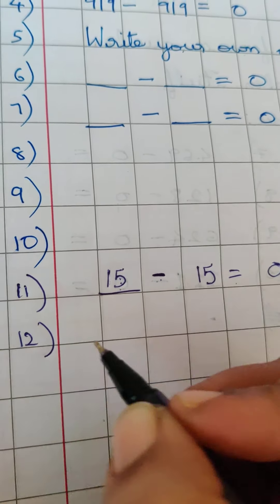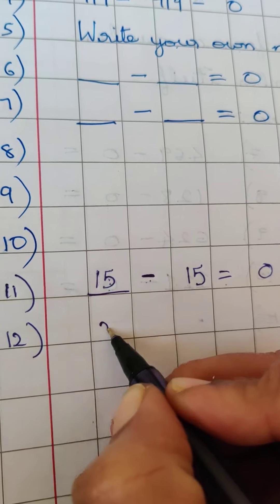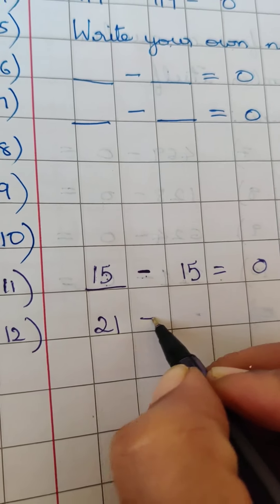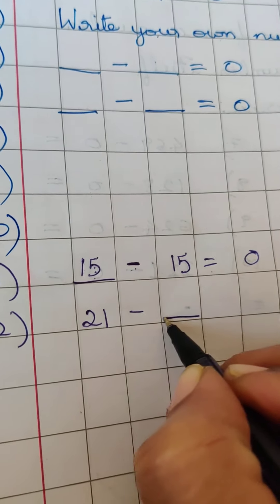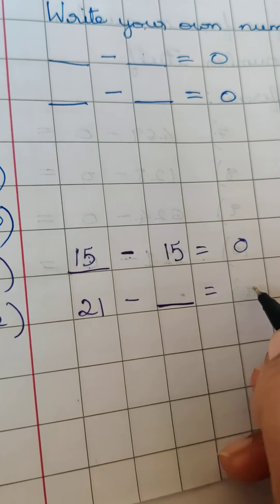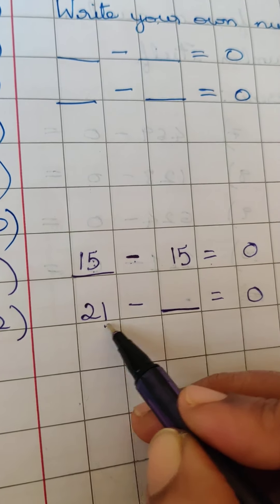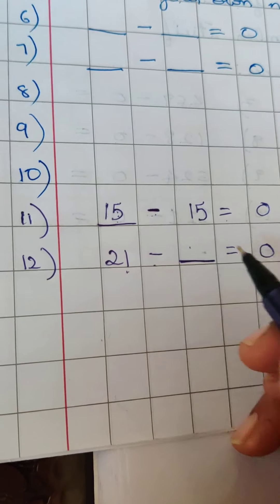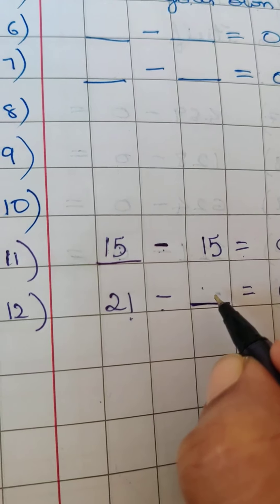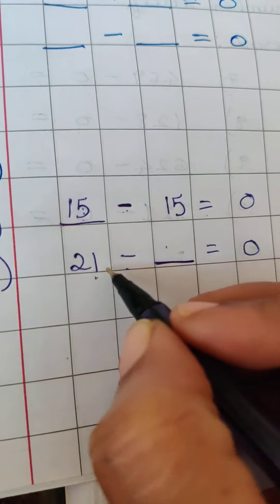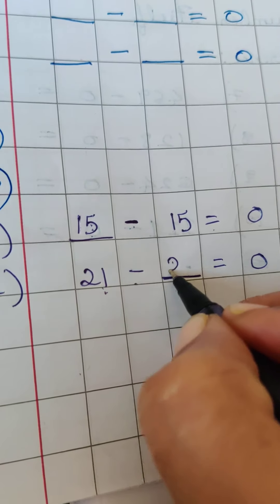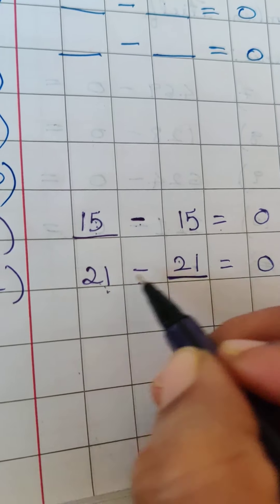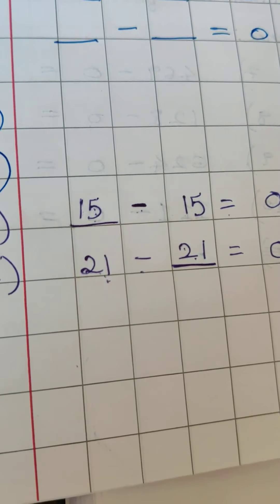Let us go to the next sum. Any number we will take and we will put a blank here, and the answer is 0. 21 minus what is 0? You should write the answer here. Yes, so I will just do this as an example: 21 minus 21. Both the numbers are same here.